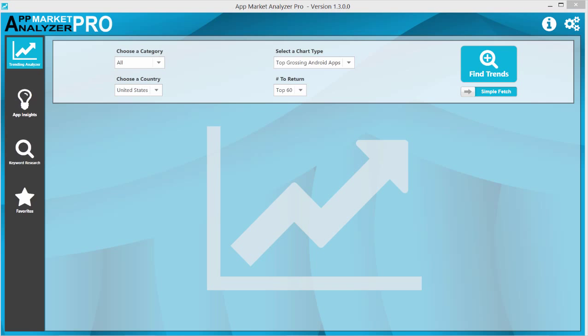The Trending Analyzer is a great tool to utilize if you're looking for new project ideas or if you're just trying to research what's popular right now.